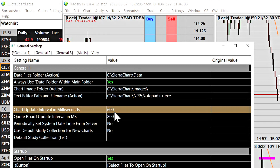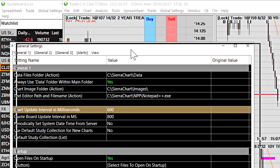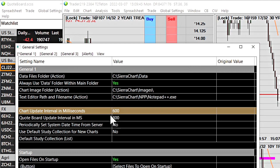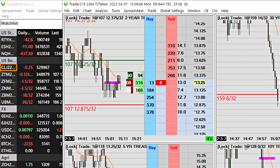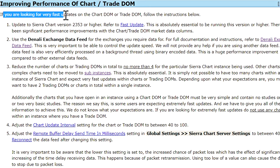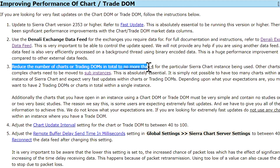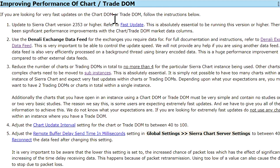Under General Settings, General 1, there is a global setting for the chart update interval in milliseconds. By default it's set to around 600 milliseconds — about two times per second — which is a little too high for low response time trading. The lowest this setting can go is 10 milliseconds, but that's not recommended. At 10ms your chart would update 50 or more times per second, while human benchmark reaction time is around 200 milliseconds, so there's no point setting it that low.